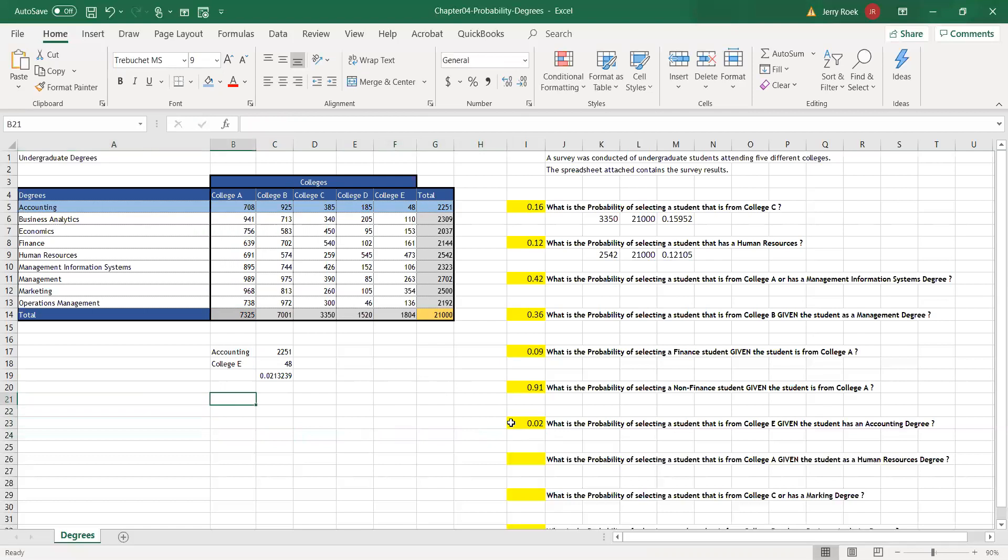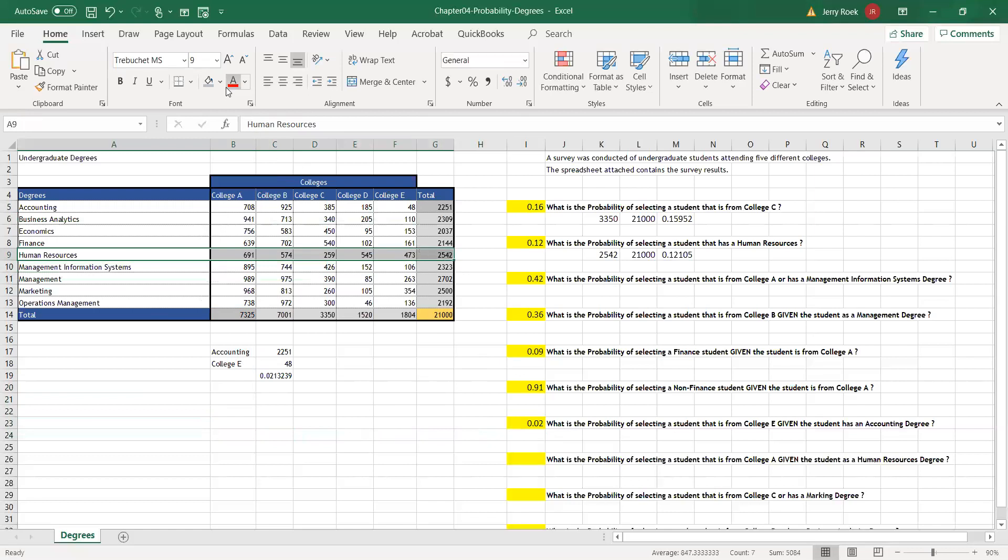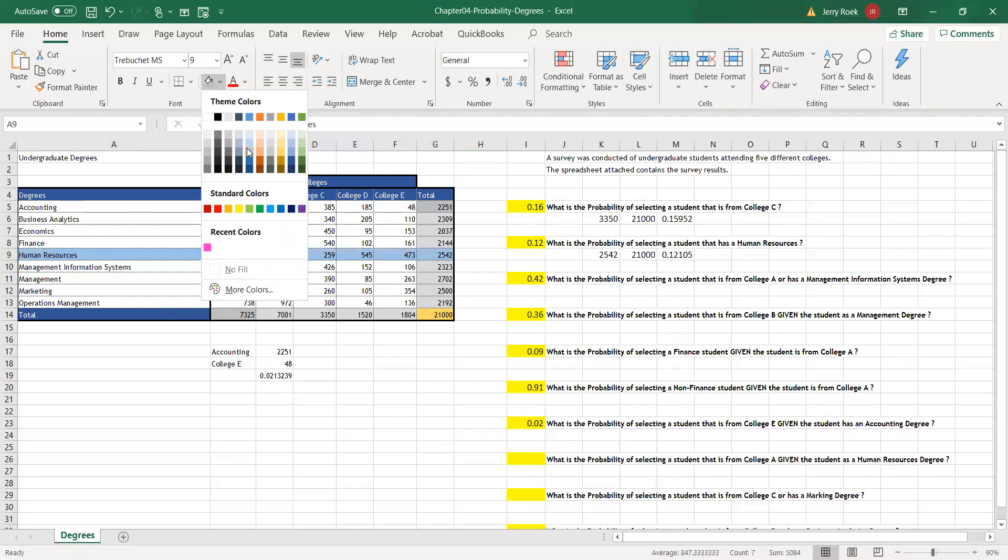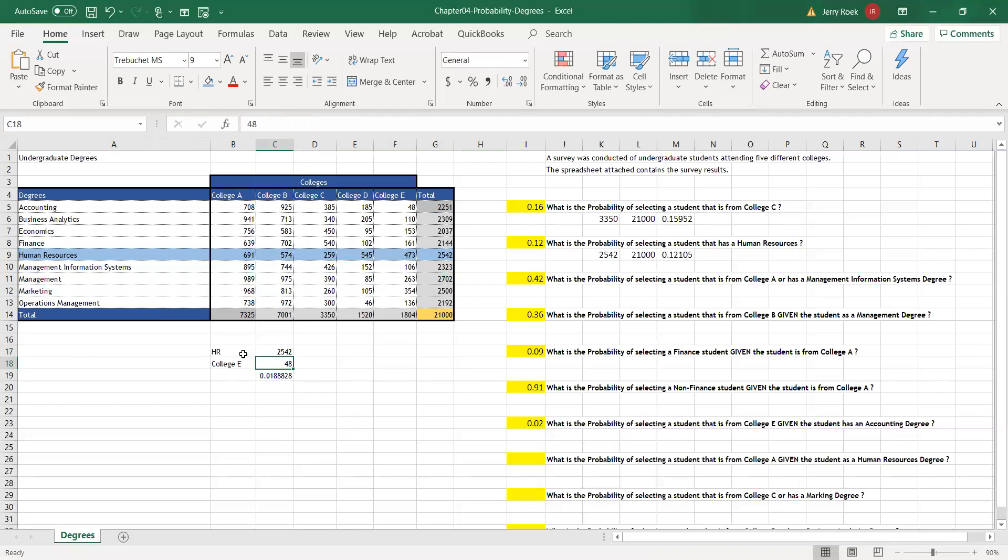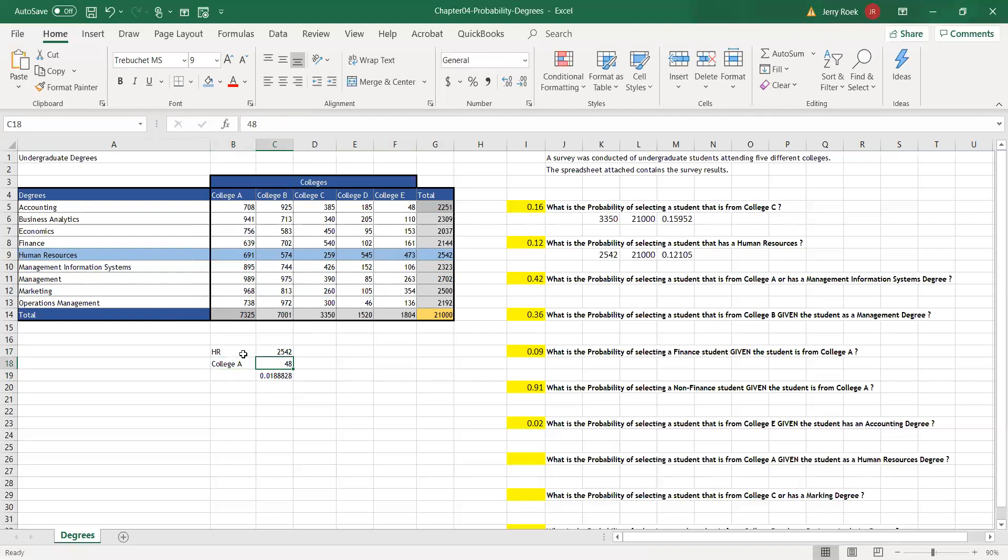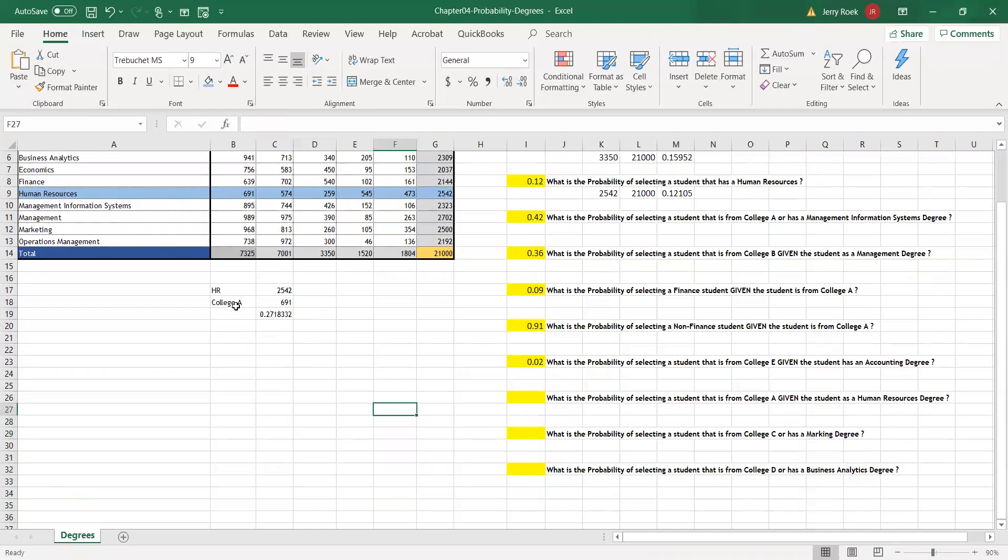What is the probability of selecting a student from College A given an HR, human resources degree? HR is right here. HR, 2,542. So from our 21,000 people, automatically we're only focusing on 2,542, that small sample of 21,000. From our 21,000 alumni that we sample, we got 2,542. College A is 691. 691 divided by 2,542 is 27%.